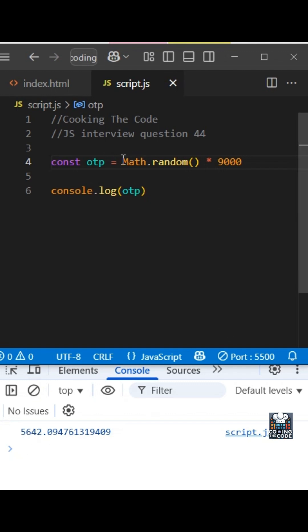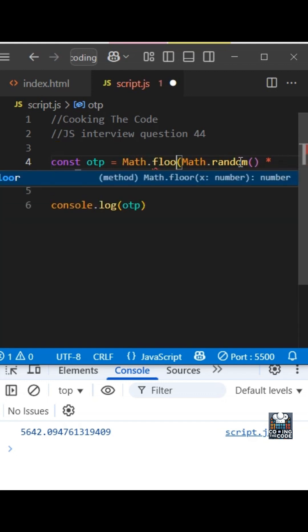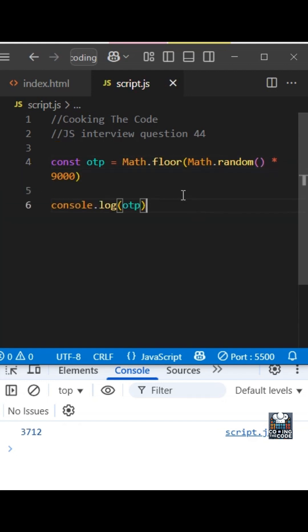But now do we need the decimal part? No. So we need to get rid of that as well. The way we will get rid of it is by rounding off, and that we will do using Math.floor(). So as you can see, we are getting a four digit OTP.